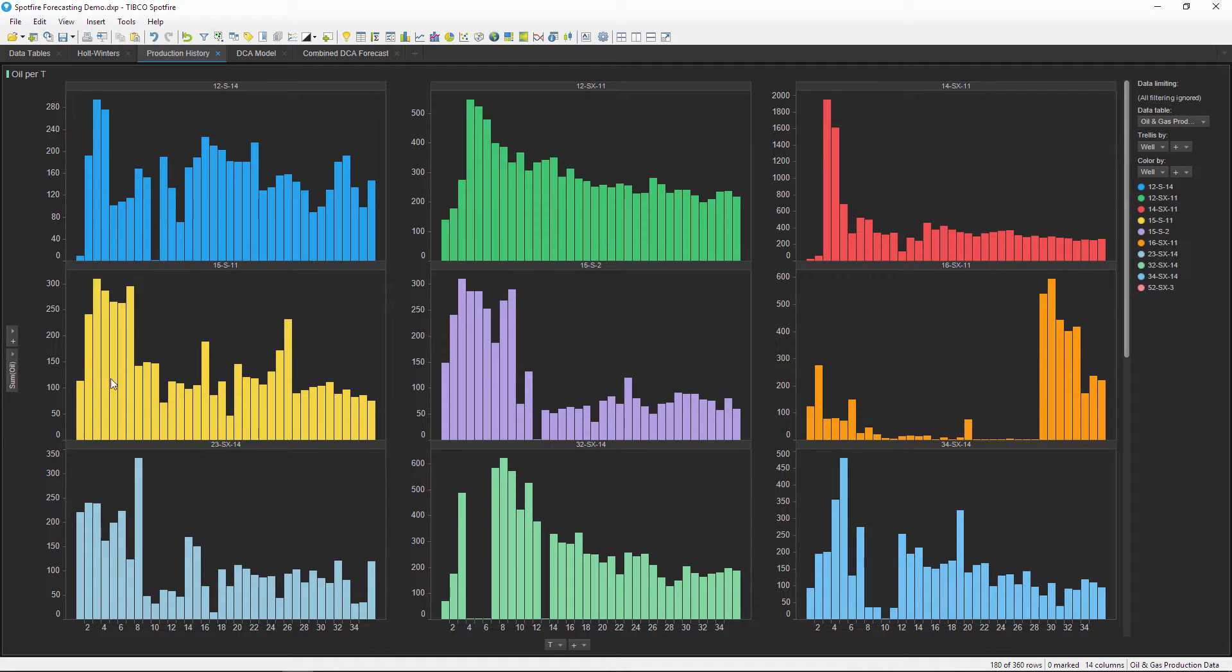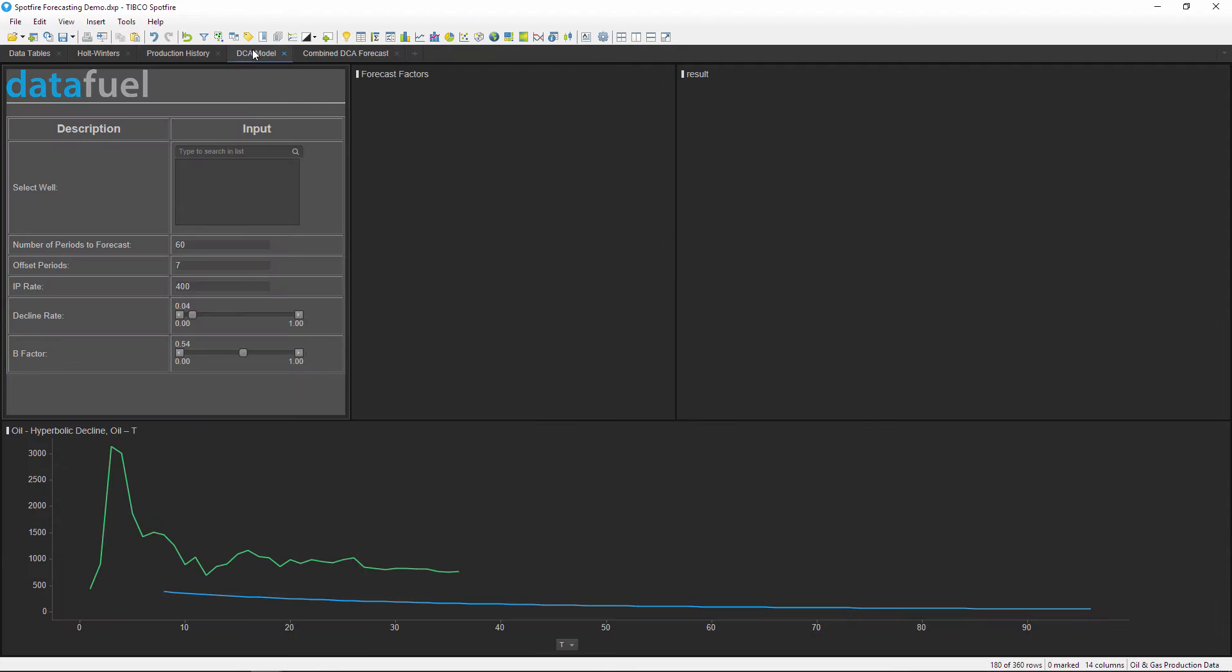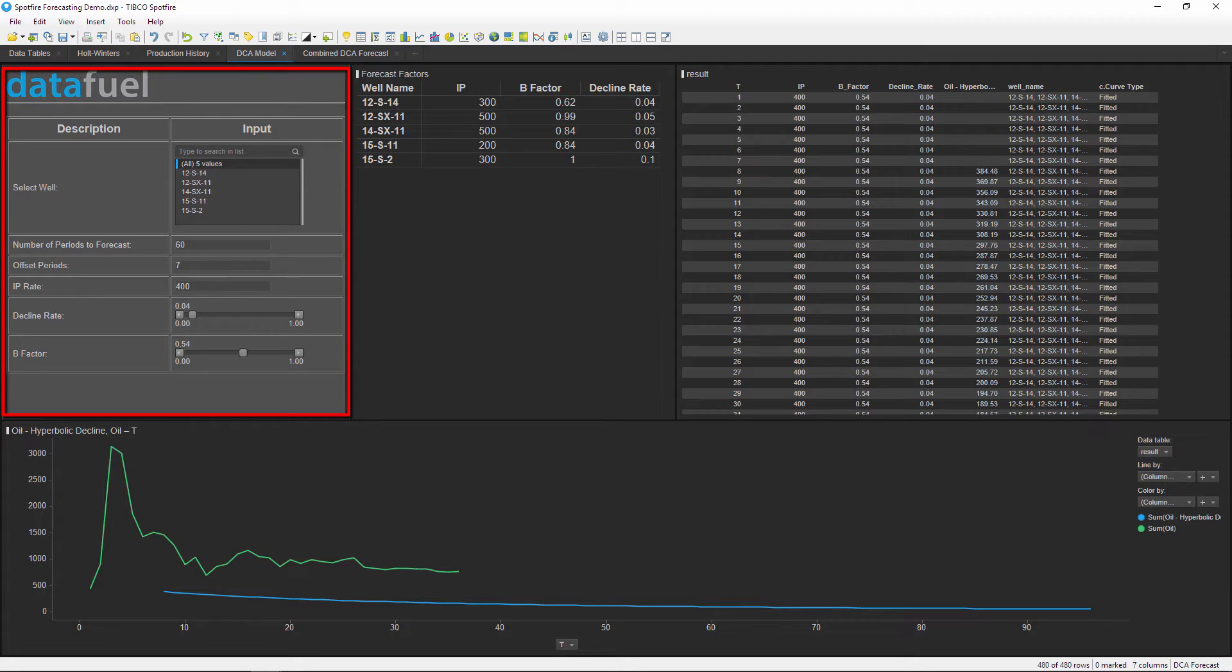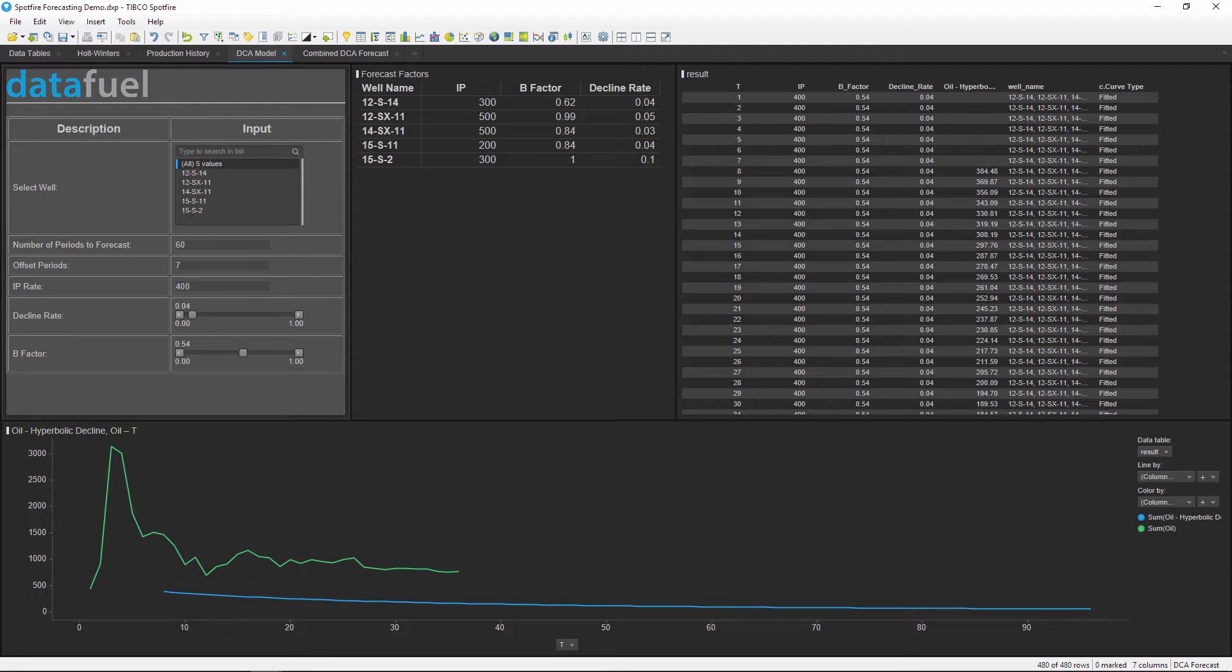The DCA model tab - and DCA just stands for Decline Curve Analysis - this tab has a panel to enter the custom inputs into the forecast model that's used to calculate both the fitted and the forecasted values.